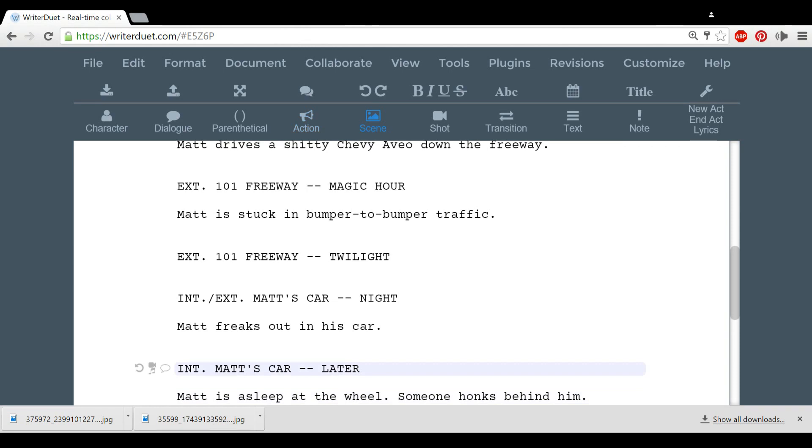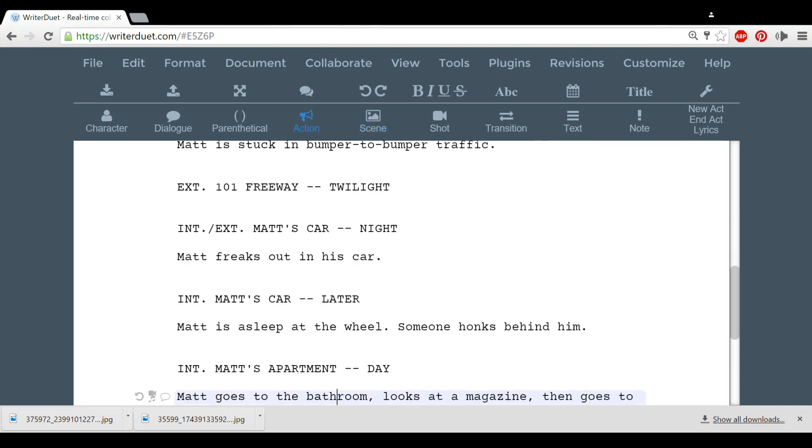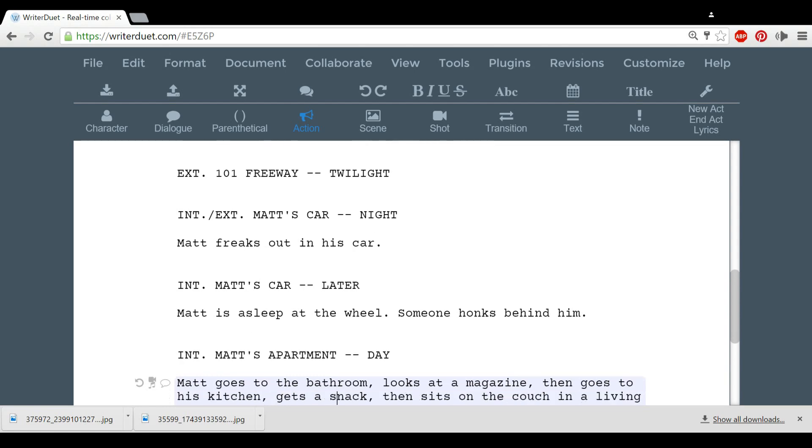Scene headings can also be used to convey how much time has passed between scenes. They can be funny, use it sparingly.